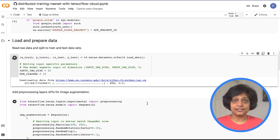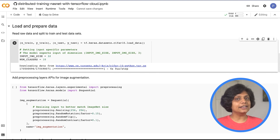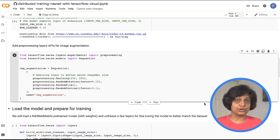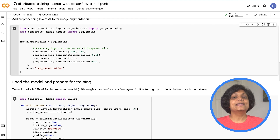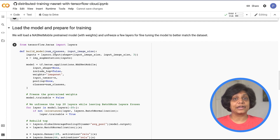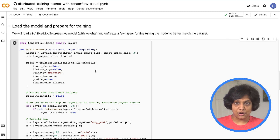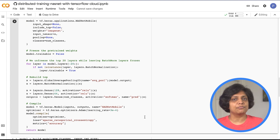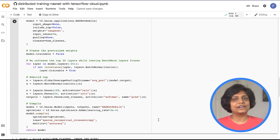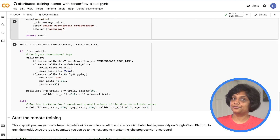Then we load and prepare the data, split it into training and test datasets, and add a preprocessing layers API for image augmentation — image resizing, rotation, flip, and contrast. Next, we load the model and prepare for training. Here we load a NASNet mobile pre-trained model with weights and unfreeze a few layers for fine-tuning the model to better match the dataset. Then we train the model using model.fit.